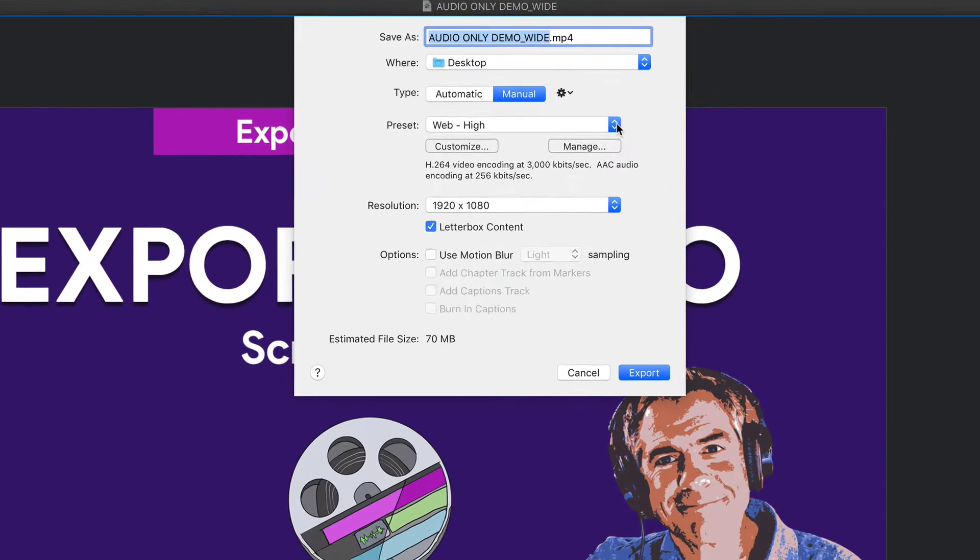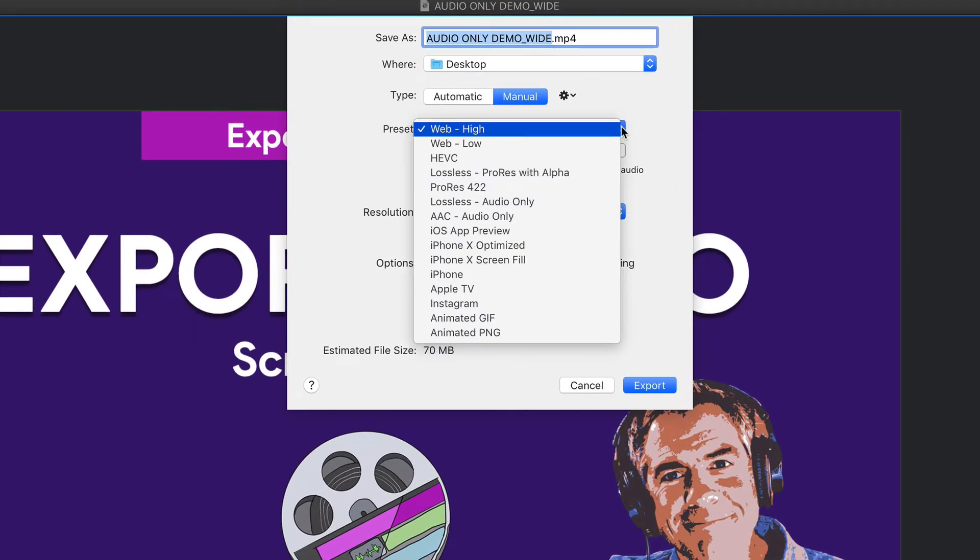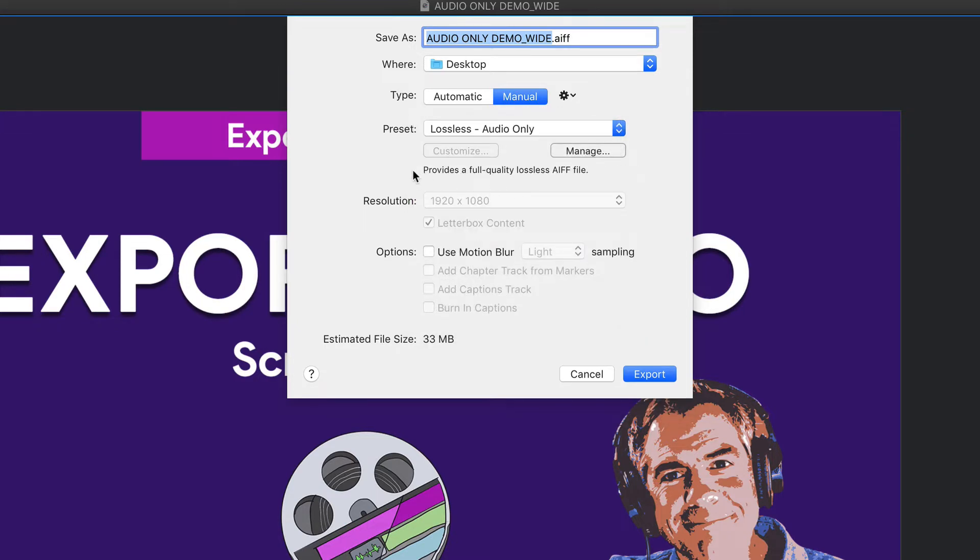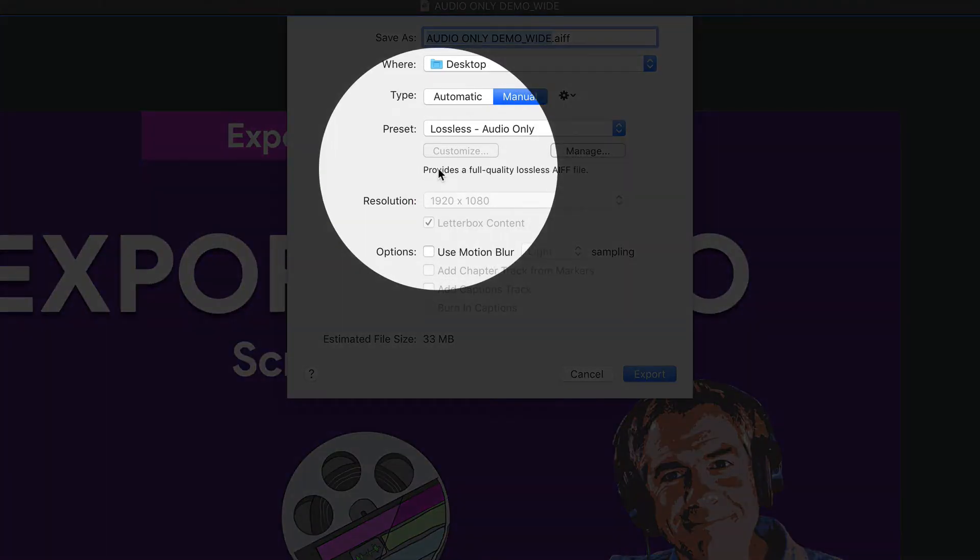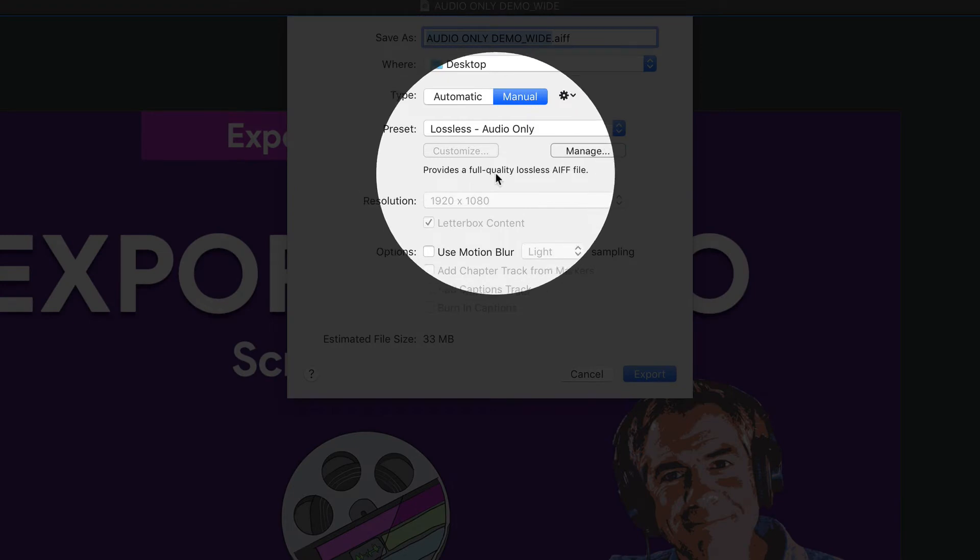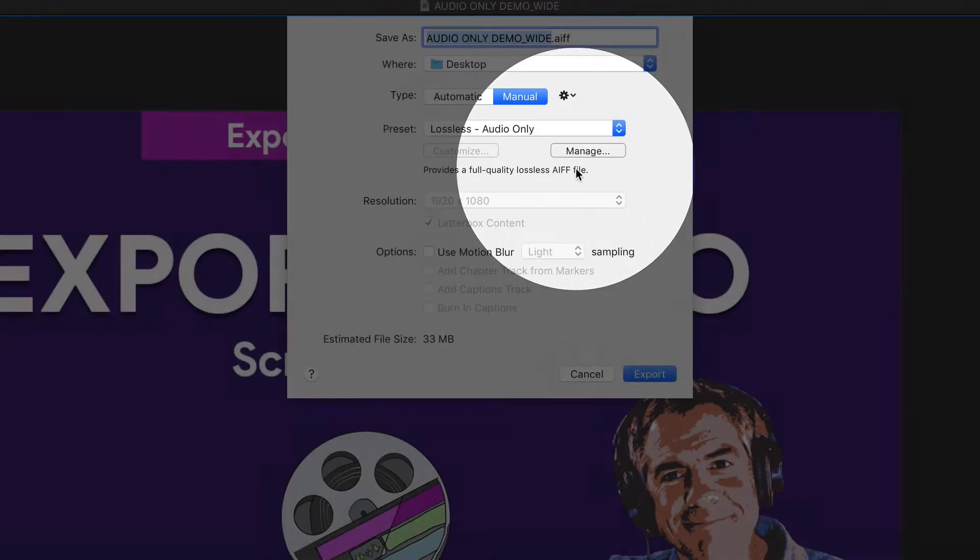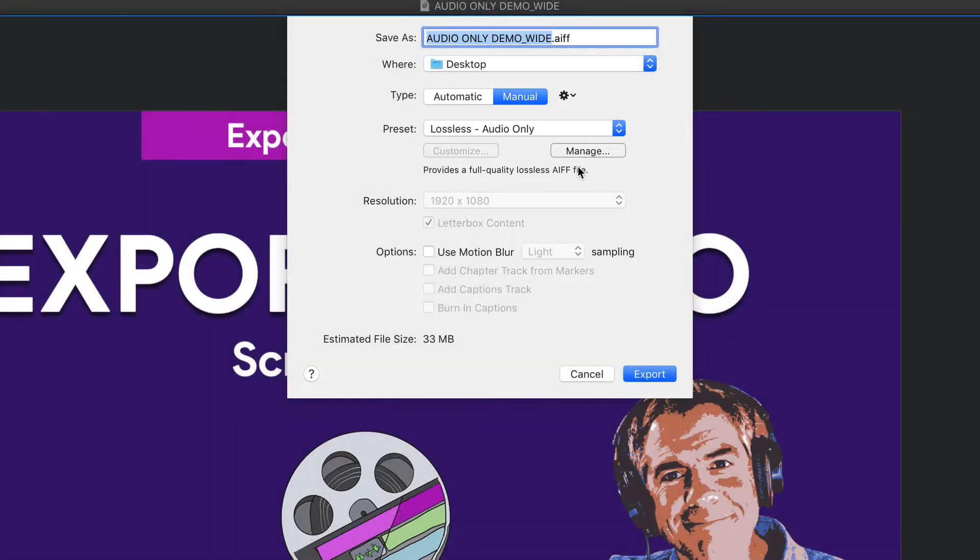Your first option is to click on this preset dropdown. You'll see that there are two choices for audio only. The first is lossless. You can read the description of what each of them are right here. This is going to provide a full quality lossless AIFF file.